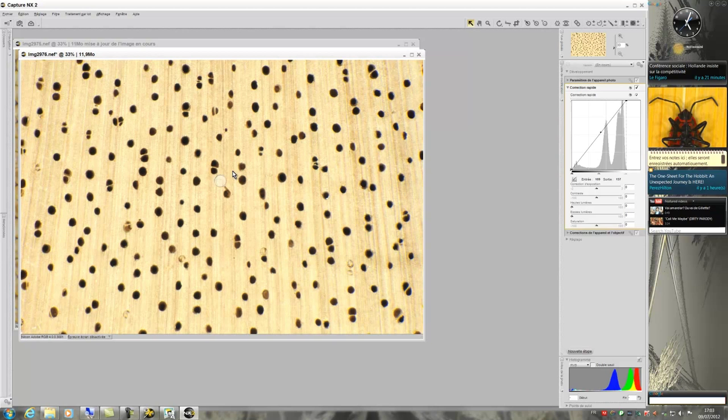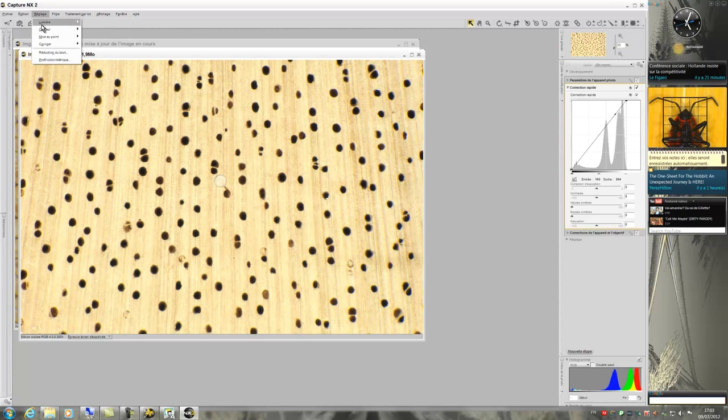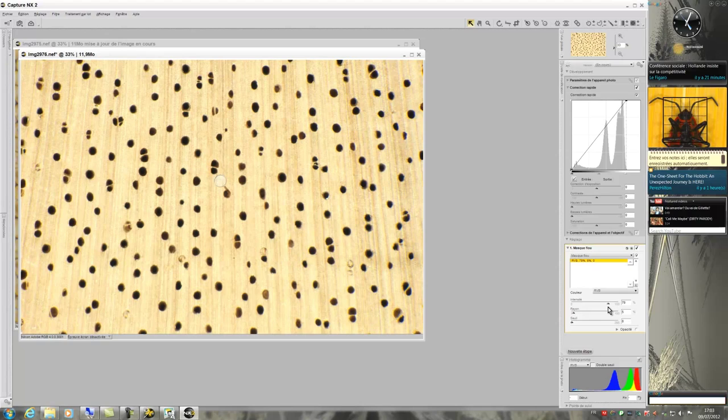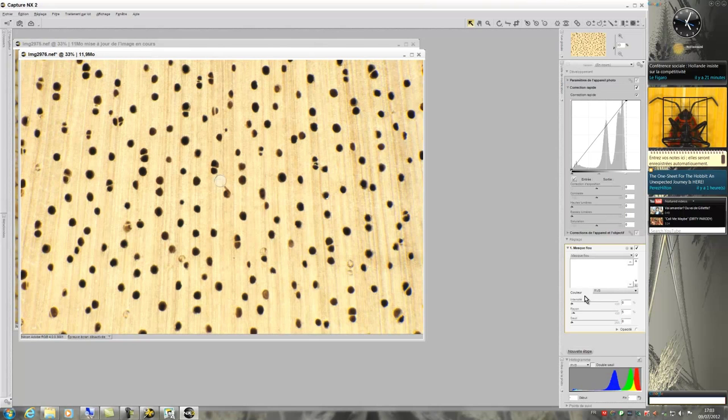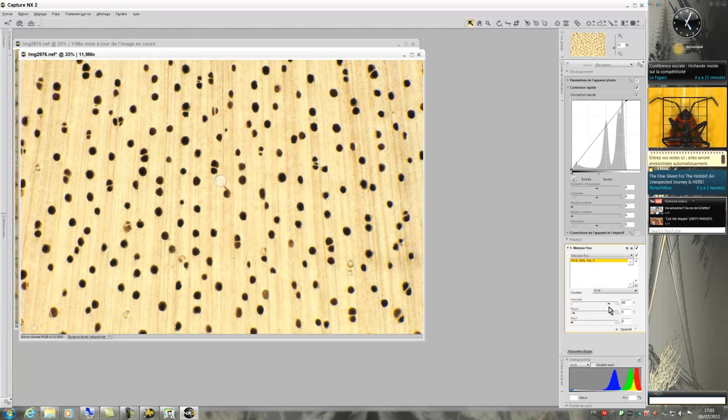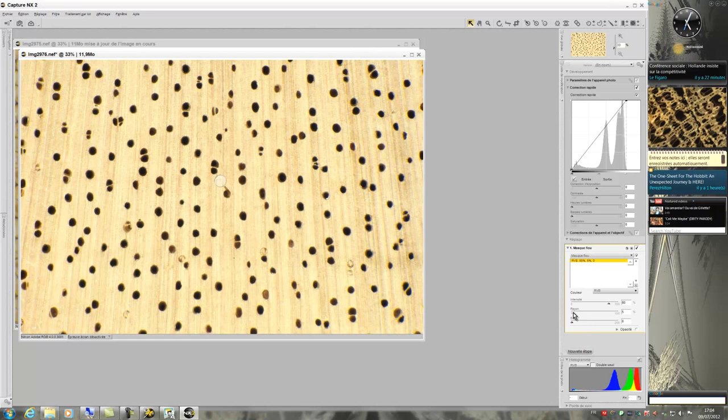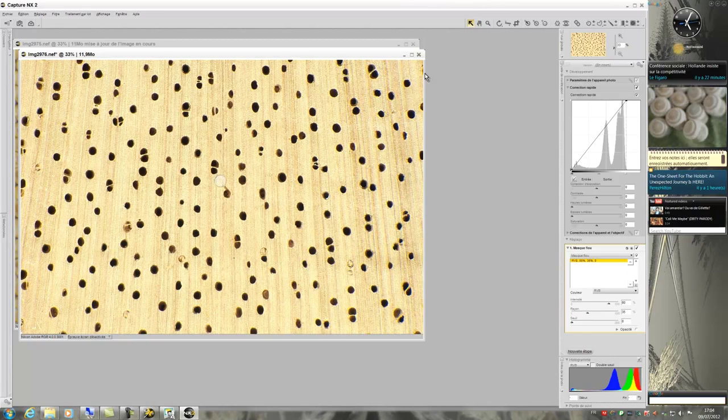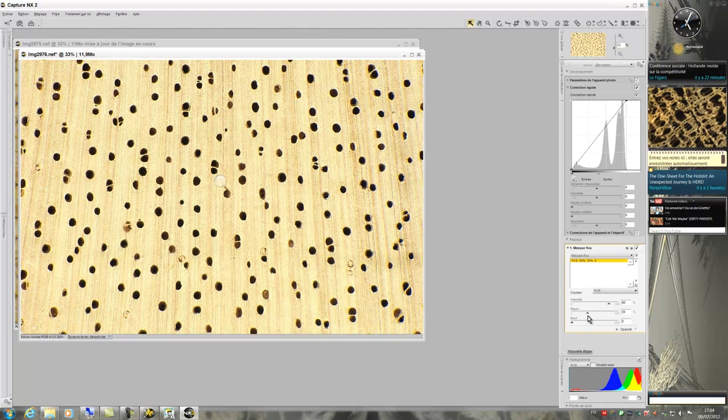Then I go to the menu bar, on Settings, then Focus, then Unsharp Mask. In the Unsharp Mask window in the bottom right, I set the intensity to 80% and the radius to 35%. You can see the good improvement of the sharpness of the picture.